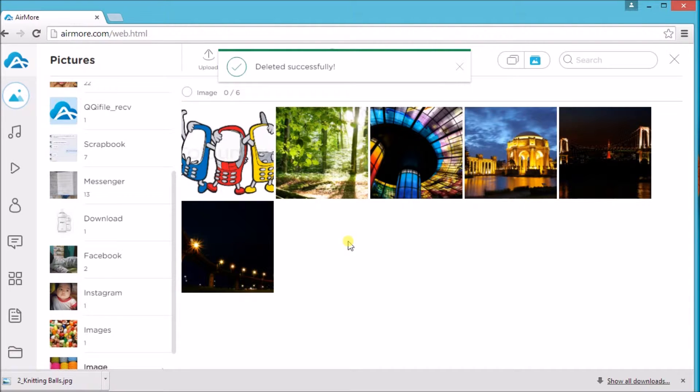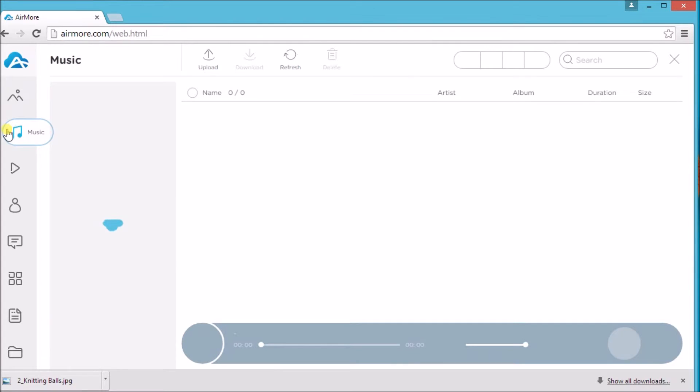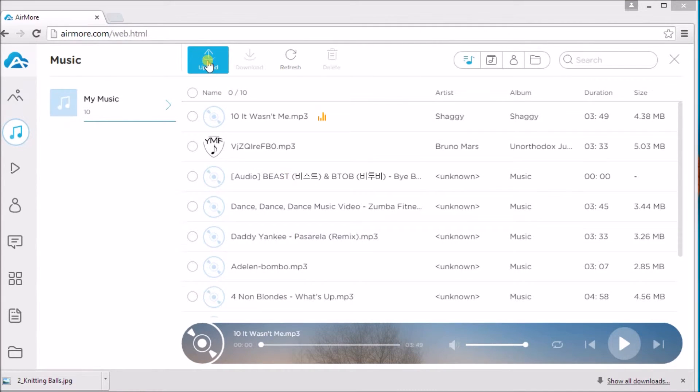Aside from that, you can also do that on music. Just hit the upload button so that you can add a new music.